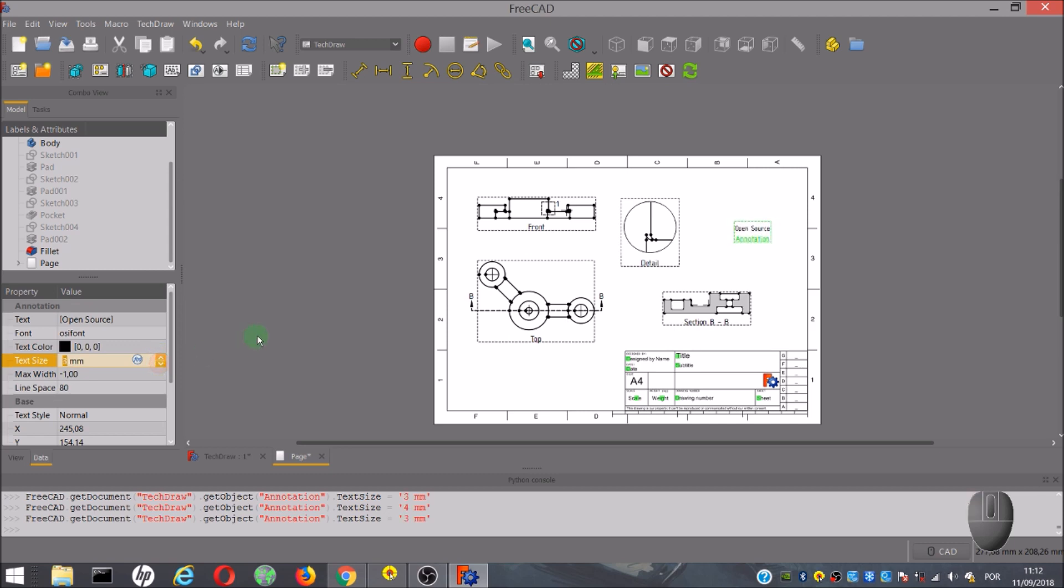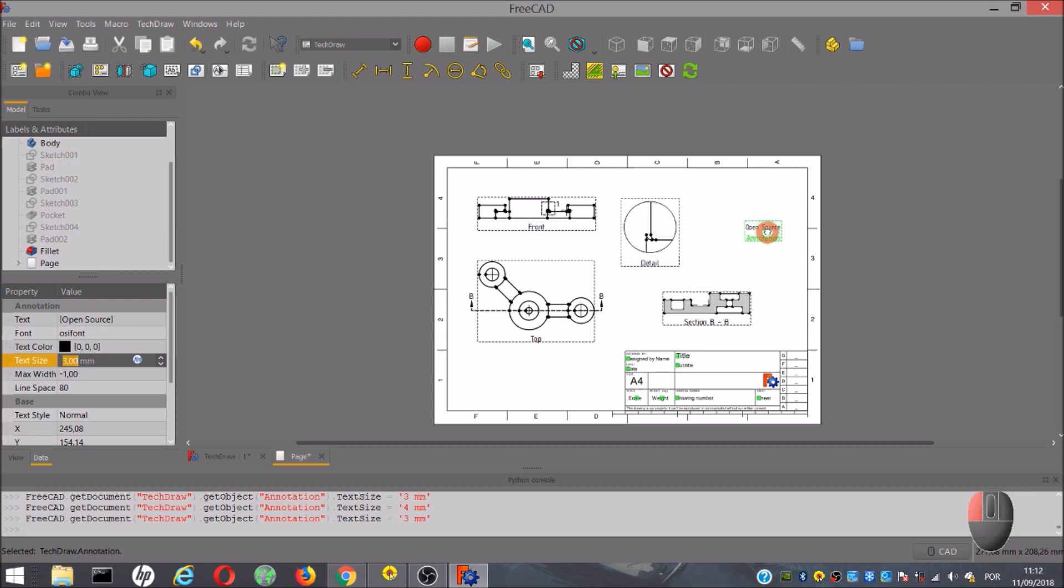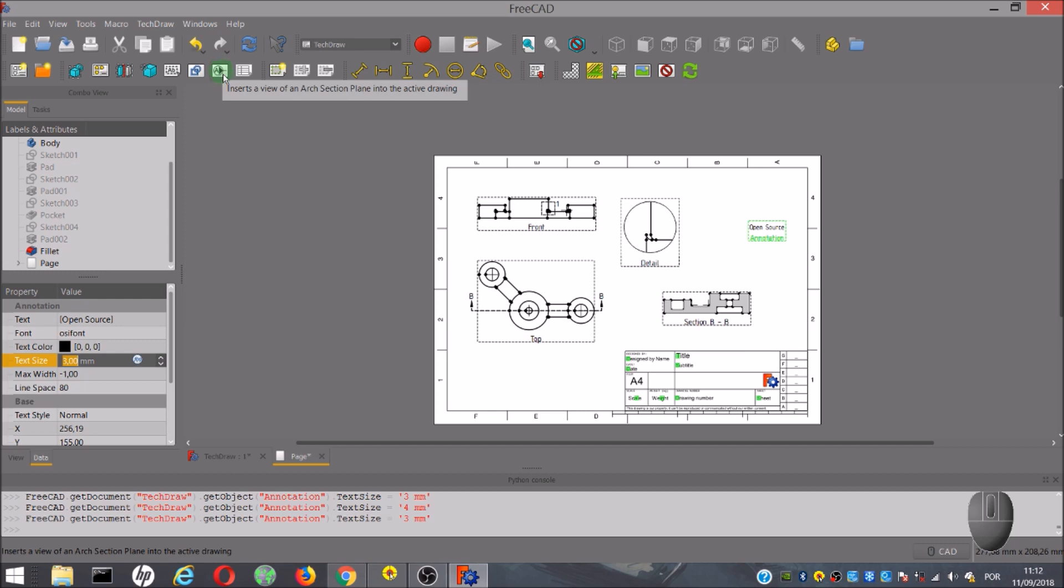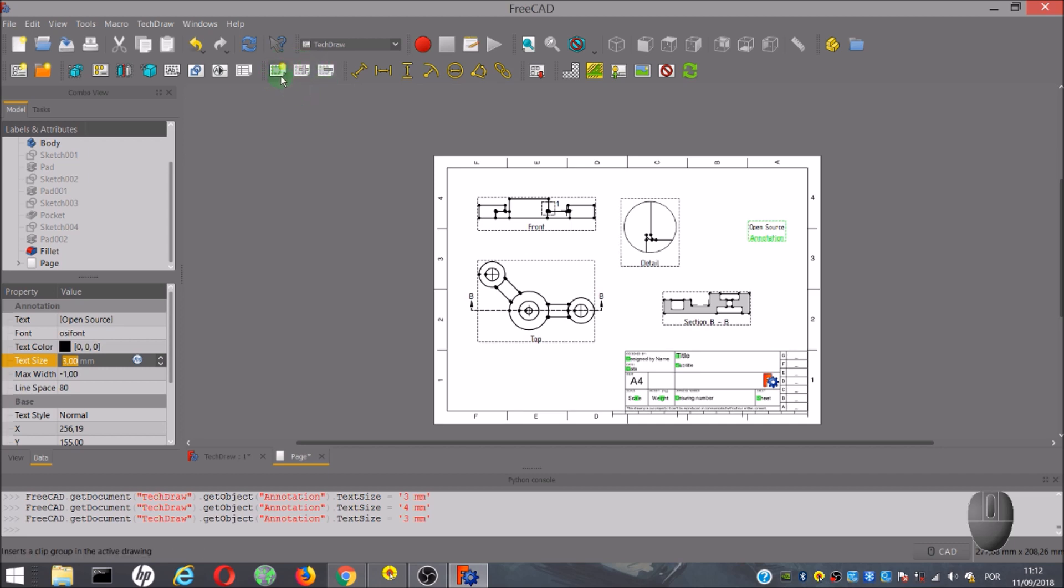The next three tools are tools that I will not show how to use, but I can say that this one is to insert a draft. This one is to insert a view of arc section plane, and the last one is to insert a view of a spreadsheet. These next three tools, I do not know what they are for, and I apologize for it, but the next group of tools, this yellow, is to insert and add dimensions to your drawing.